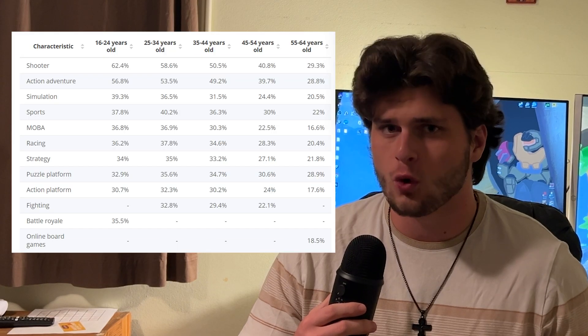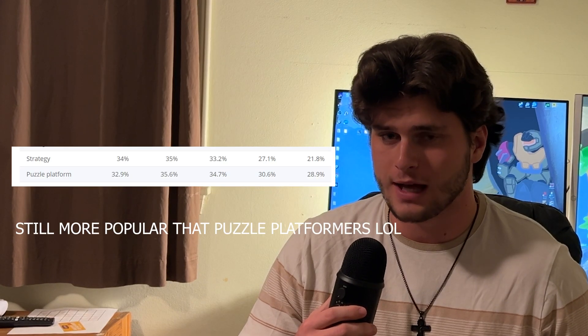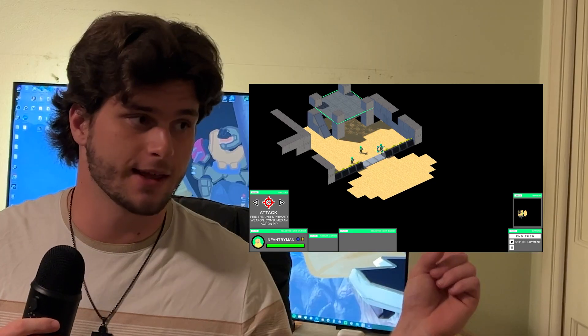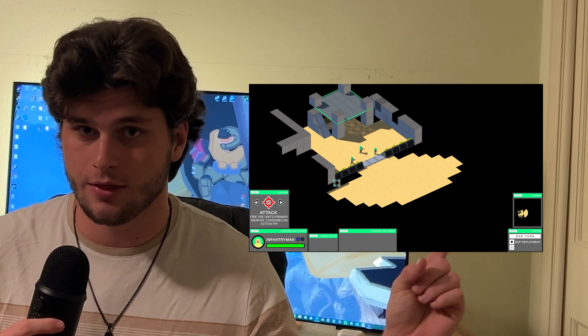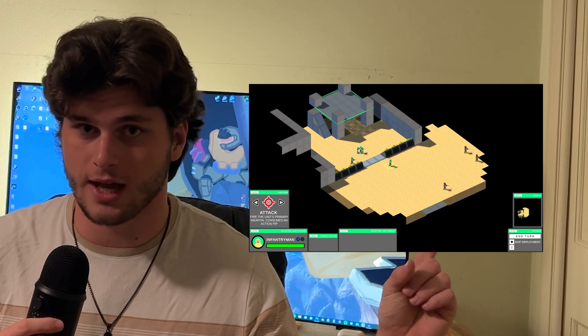Strategy games are really interesting to me and like four other people at any given moment. But you can't tell me that they're not cool — it's like chess with guns. So I set out to make one, and it looked like this initially. That's not a strategy game. It looks like this now. That is a strategy game.